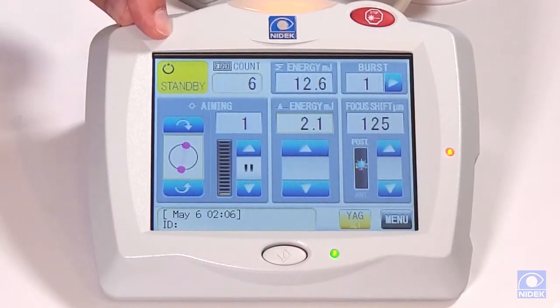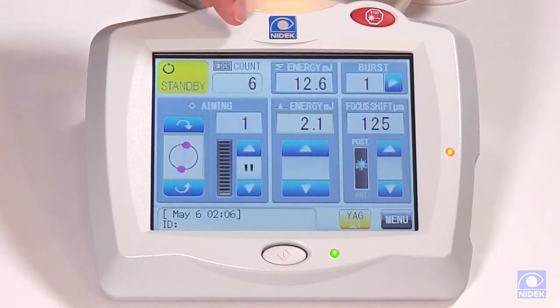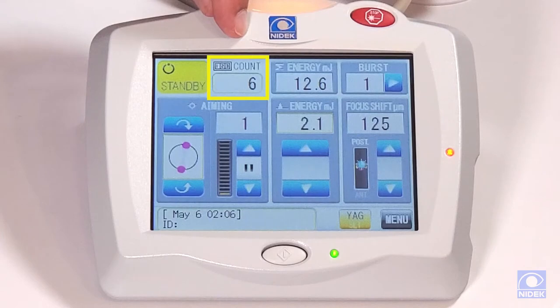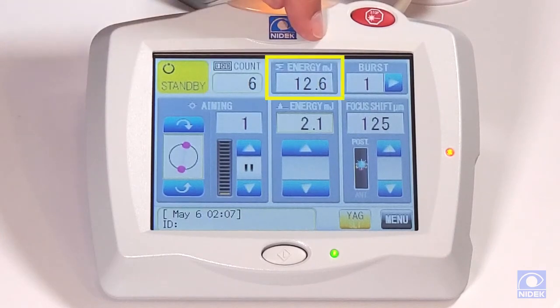I'm going to come up to the top left corner to see your standby tab. By pressing that, you can go into ready mode and start your treatment. This is your counter on how many laser spots that you've treated, and the total amount of energy used.